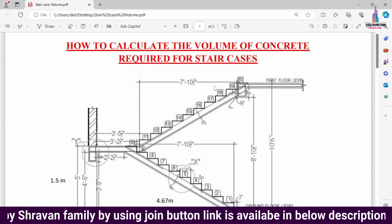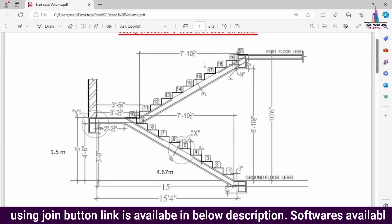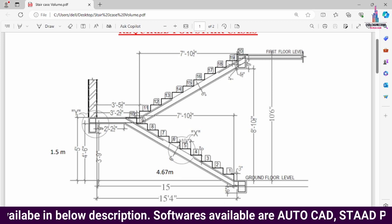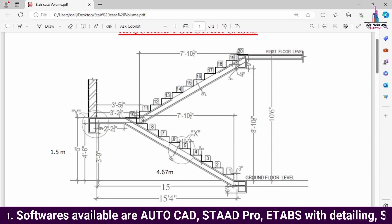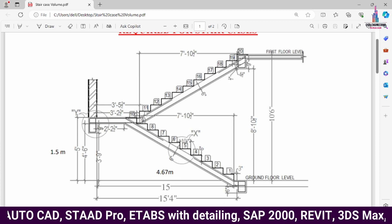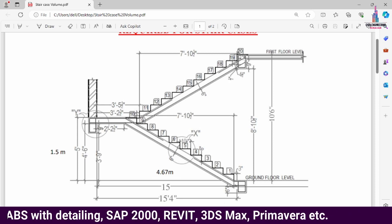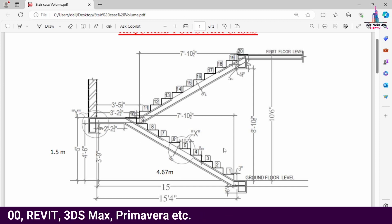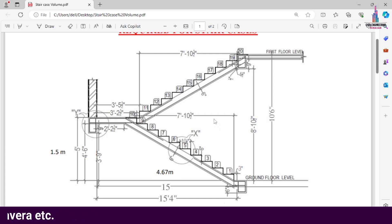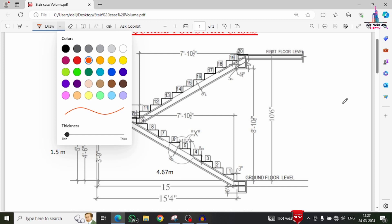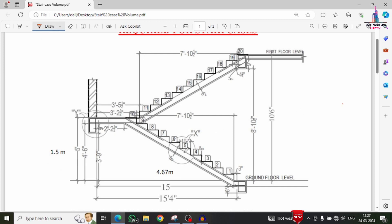This is the elevation section for the staircases, consisting of 20 staircases for this particular project. The first half consists of 10 staircases and the second half consists of another 10. The staircase has three concrete structures: the bottom waste slab, the top waste slab, and the landing slab. These three concrete members are important for calculating the volume of concrete.